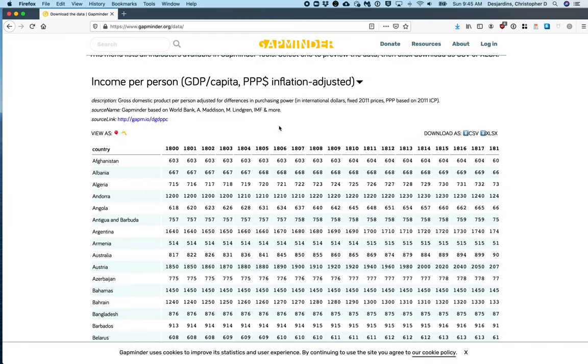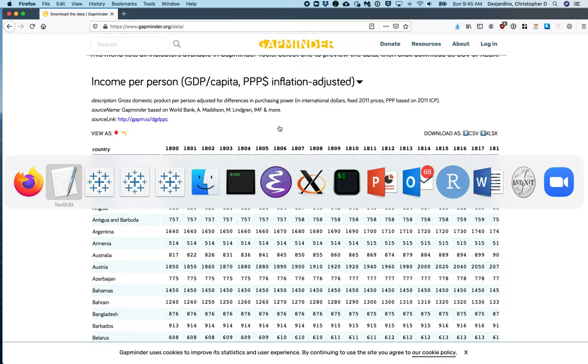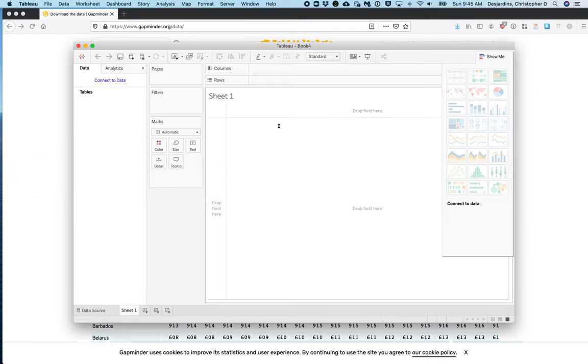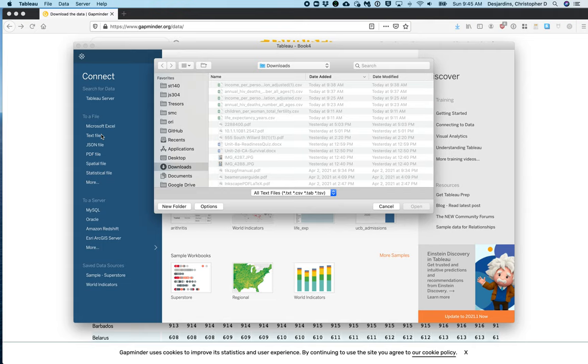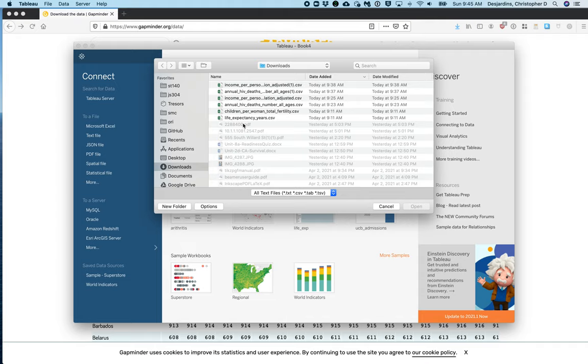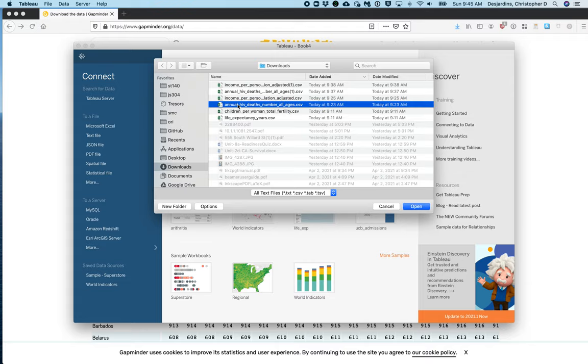Now that my data sets are downloaded, they need to be read into Tableau. Click Text File and open one of the two data sets that you downloaded. The order doesn't matter. For me, I will open the HIV deaths data set first.